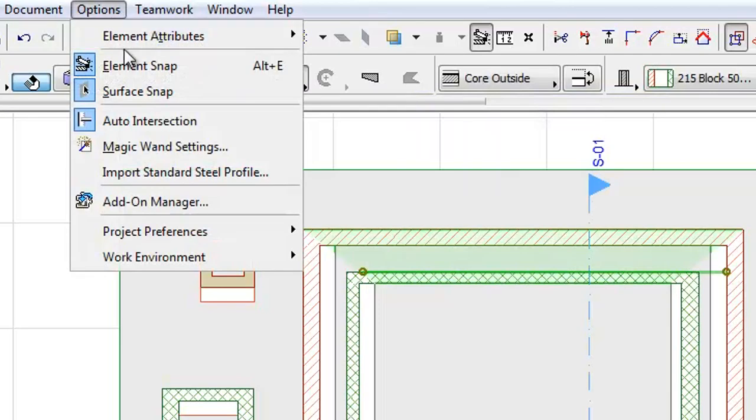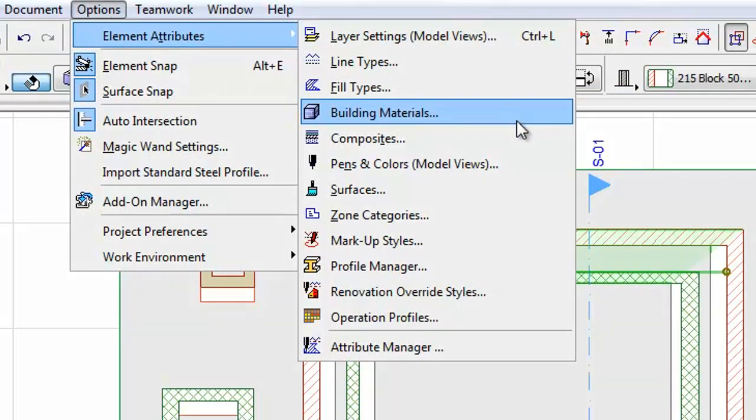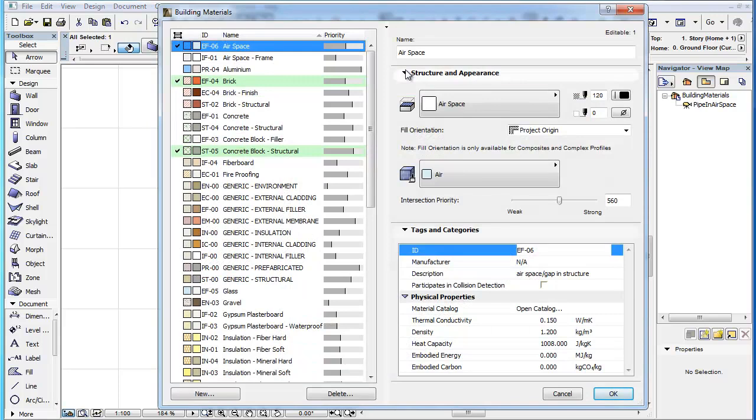Select the Options, Element Attributes, Building Materials menu command to activate the Building Materials Dialog. In the Tags and Categories panel you will find several new fields.